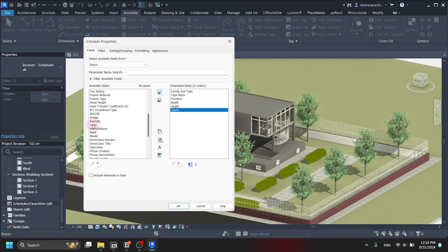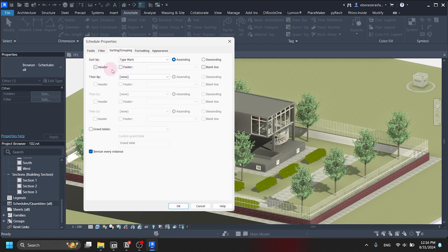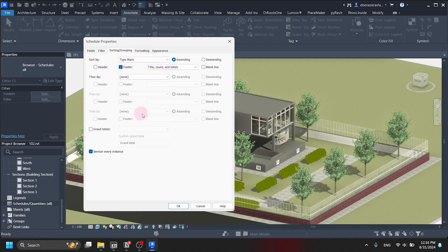And lastly we are going to include level. Then we are going to do some sorting, and this sorting should be based on the type mark the doors have. We are going to make it a footer, and it should be title, count, and totals.